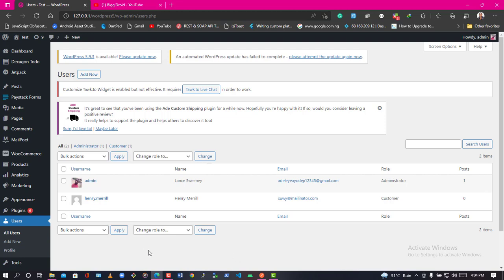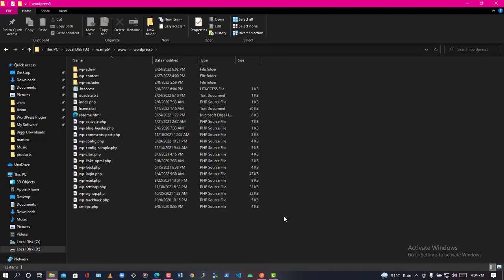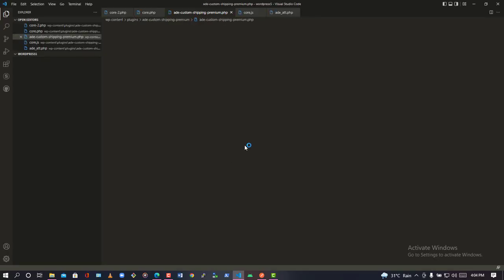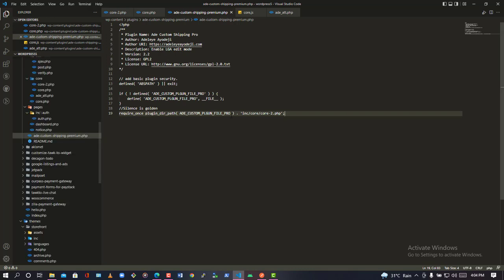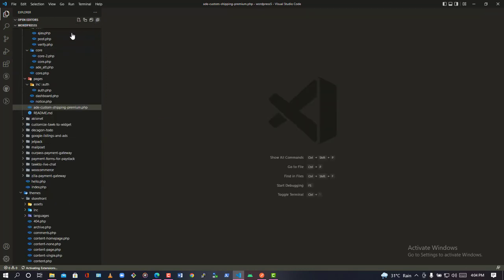To get started, we are going to open our WordPress folder project in VS Code. I'll go to my folder, click on the folder where WordPress is installed, then open this entire folder with VS Code. Now the folder has come up.